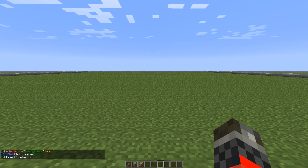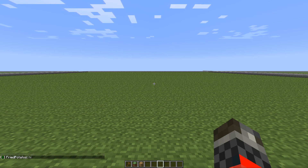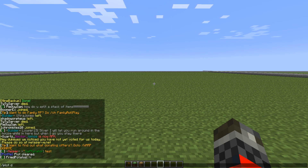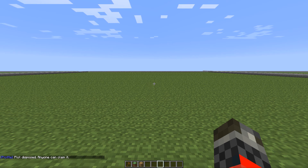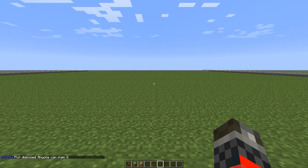And let's say you don't like this plot at all — you just want to get entirely rid of it and you don't want to own it anymore. Then what you do is slash plot dispose, and now anyone can claim your plot and you no longer own it. And that's about it for basic plot commands. Thanks for watching.